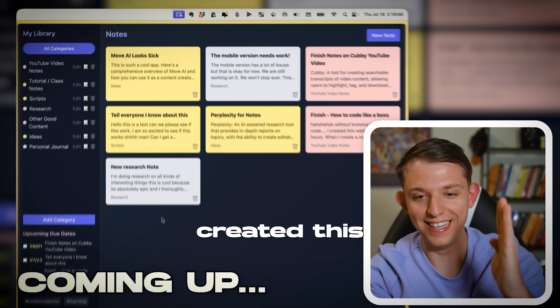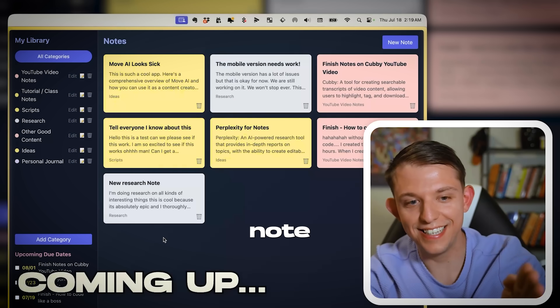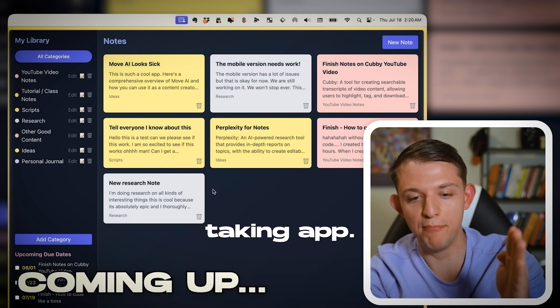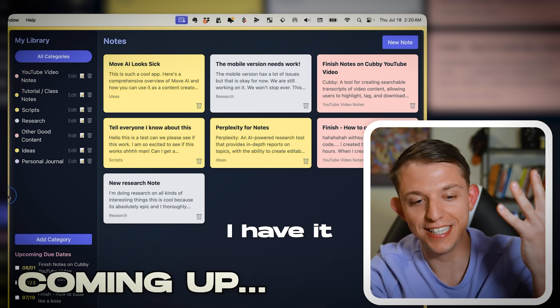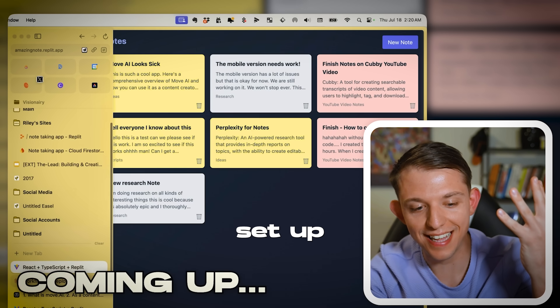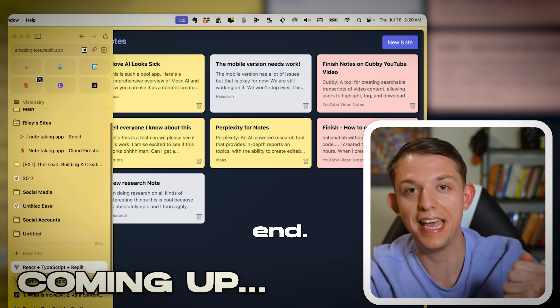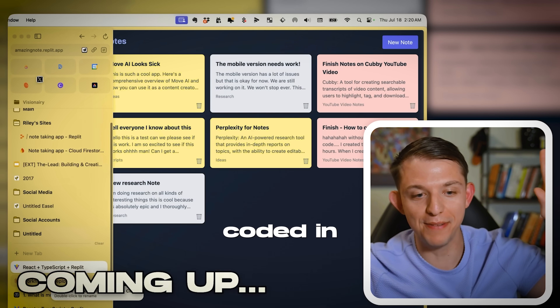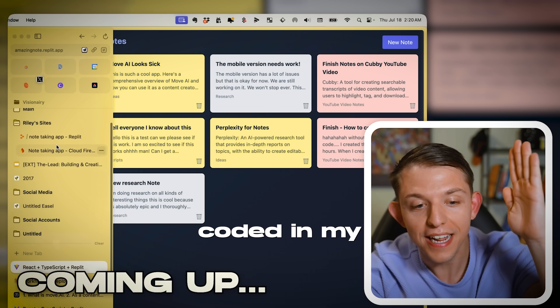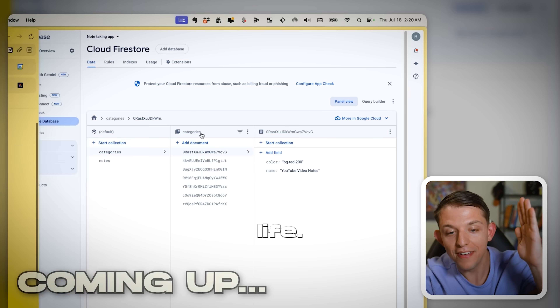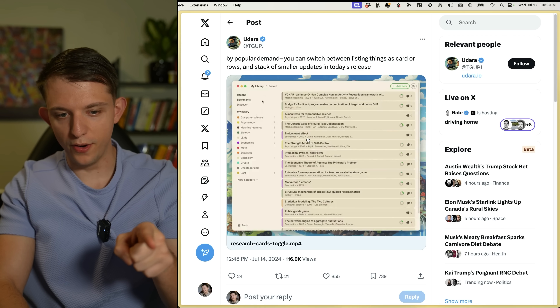I created this note-taking app — it took me four and a half hours. I have it set up to a back end. I've never coded in my life, not once in my entire life.